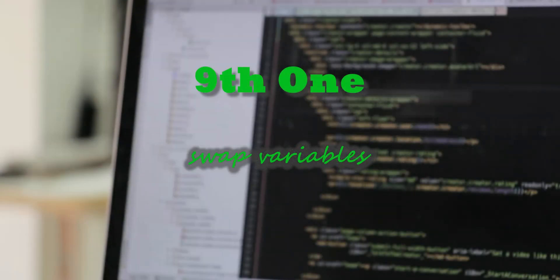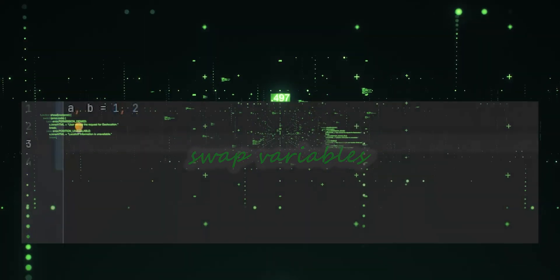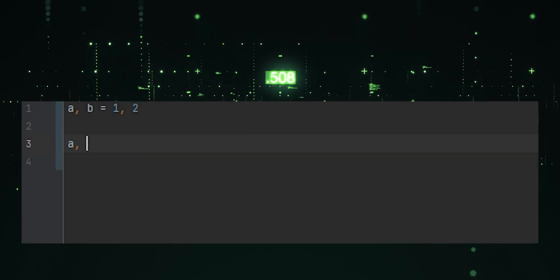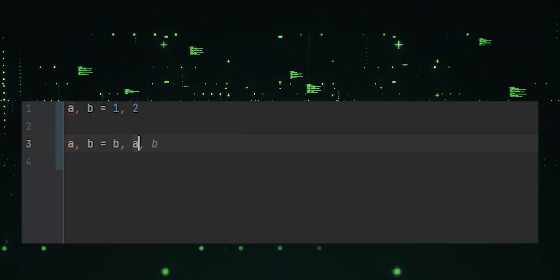Ninth one, swap variables. This simple line swaps the values of variables A and B without needing a temporary variable.